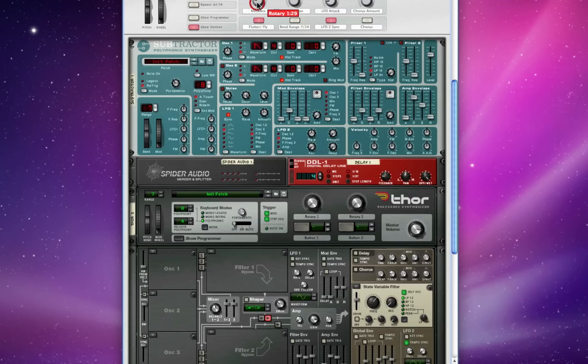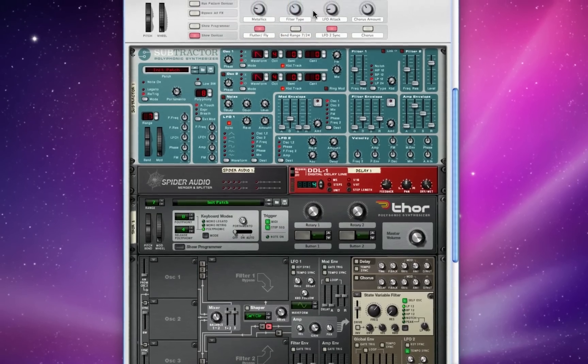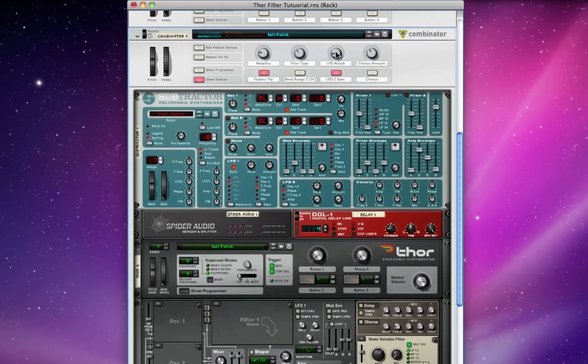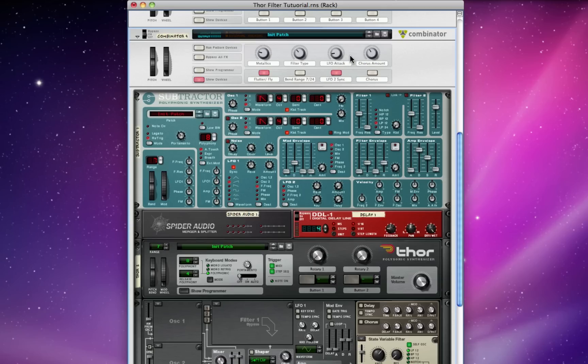I've got a knob that I'm using to control metallic harmonics. I've got a knob that I can rotate to scroll between filter types in Thor. I've got a knob set to my LFO attack, that's LFO 2 inside of Thor, so you can control when the flutter comes in on your sound. And I've got a knob to adjust chorus amount.